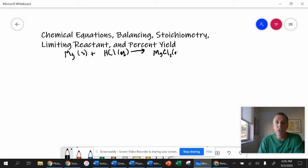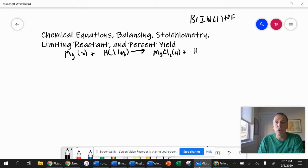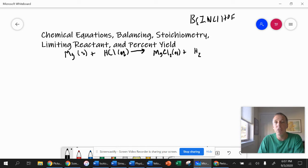If you look at your solubility chart, magnesium chloride is aqueous. The hydrogen is going to go off on its own. If you recall, hydrogen is a diatomic element. If you don't remember the diatomic elements: BRINCL HONf — B-R-I-N-C-L-H-O-N-F. Those are the elements that are diatomic. So when hydrogen is by itself in its elemental state, it's diatomic. So is bromine, iodine, nitrogen, chlorine, hydrogen, oxygen, and fluorine.